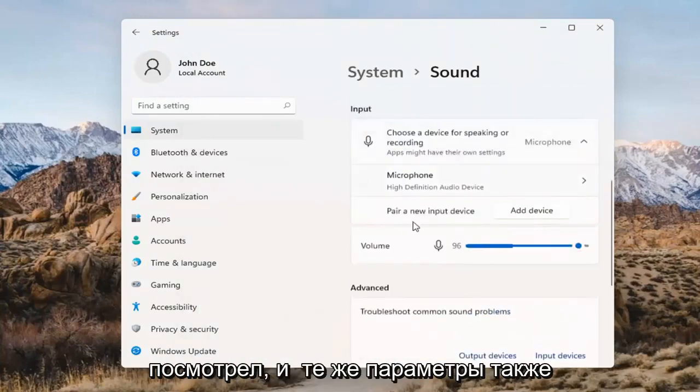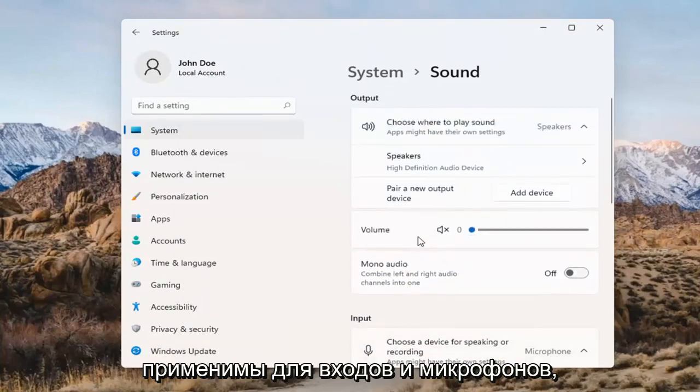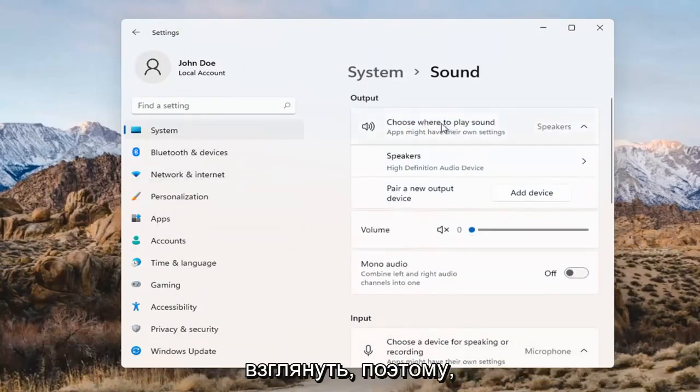The same options also apply for inputs and microphones too, so that's something you can take a look at as well.